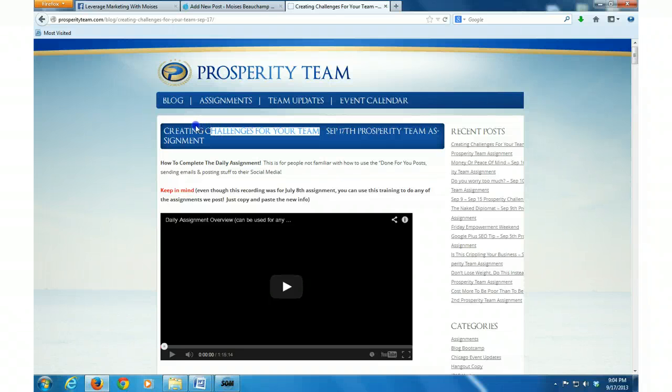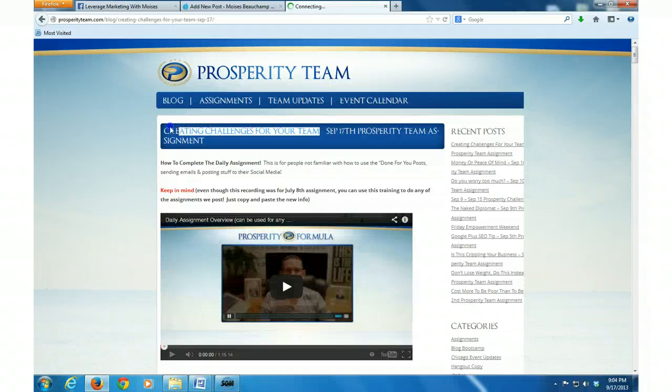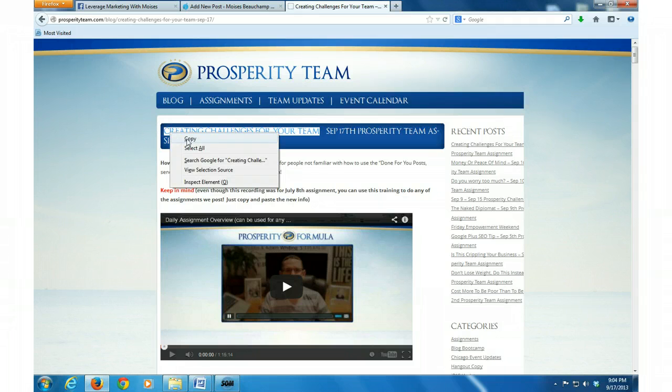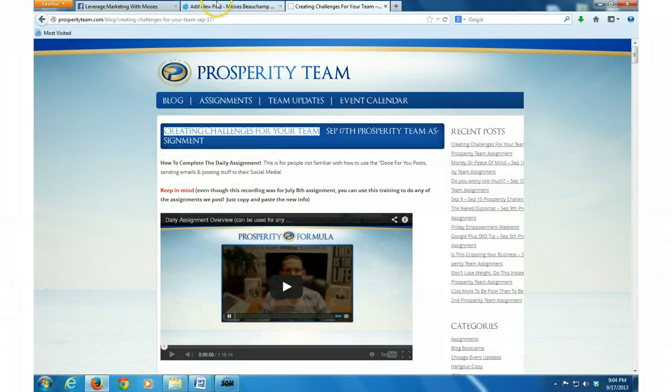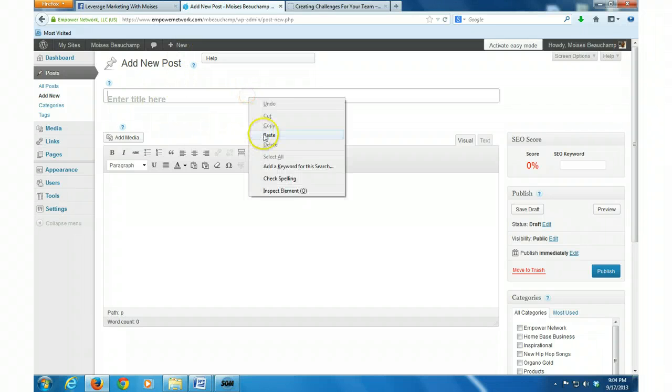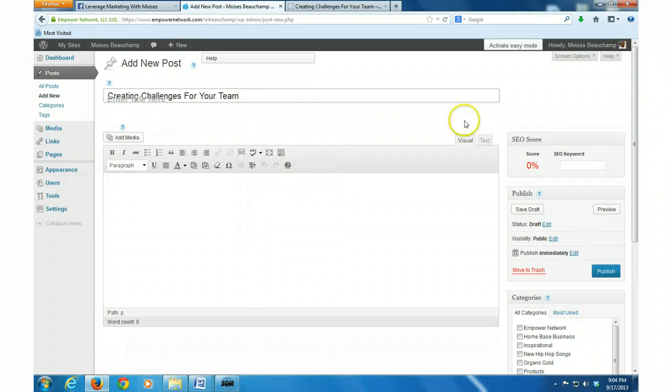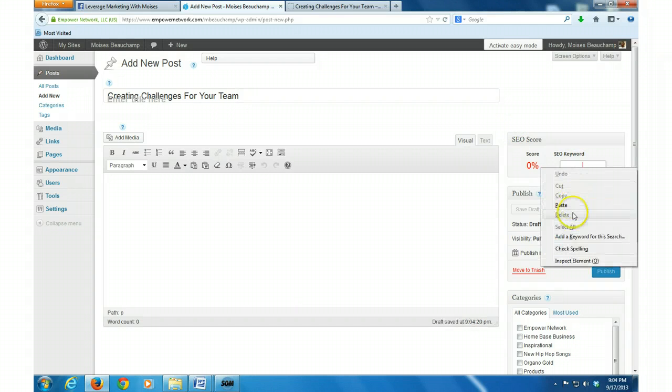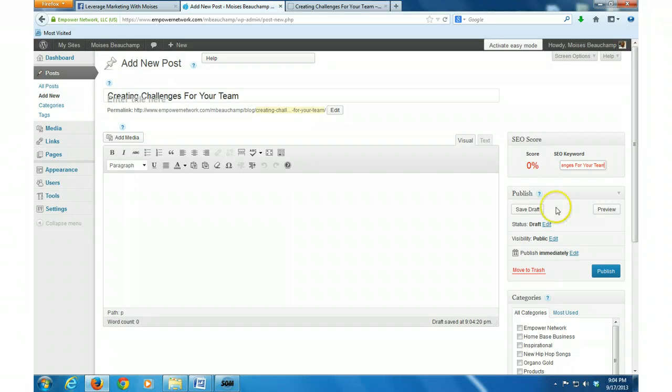And I'm going to go ahead and just copy the title of the post. And I'm going to run back over here and then I'm going to paste it there in the title. And I'm going to go over here and put it in here as well. And I'm going to save draft.